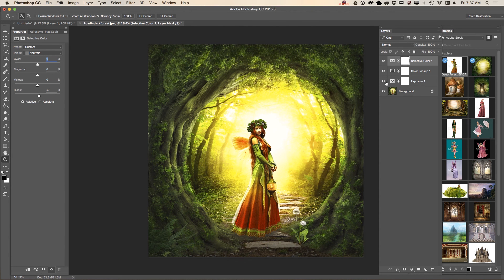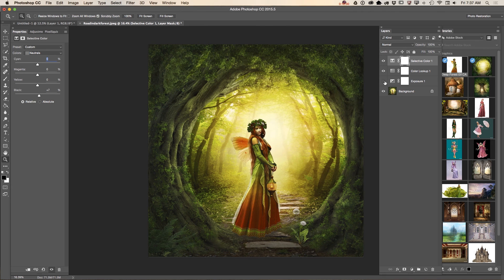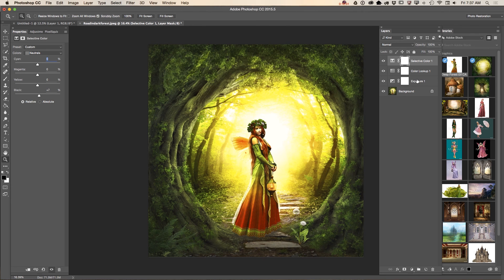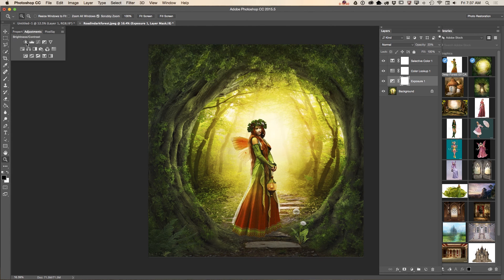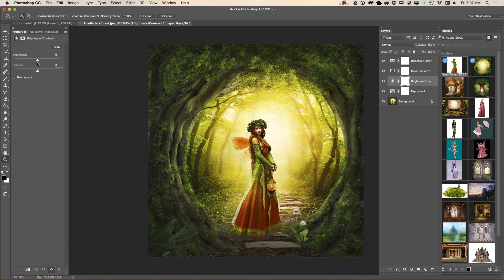Let me adjust the Exposure — I would like to bring the exposure down a bit. I also want to add a Brightness/Contrast adjustment layer.